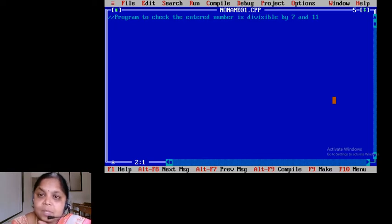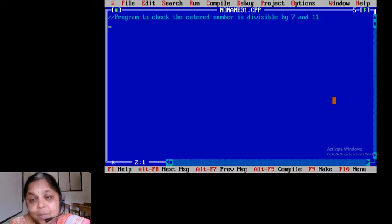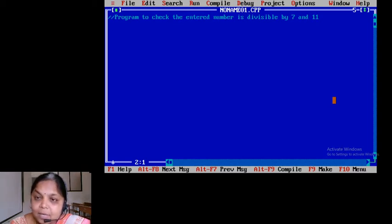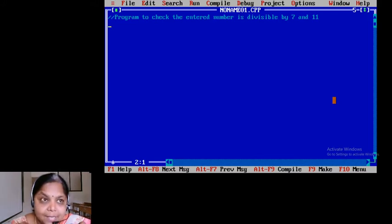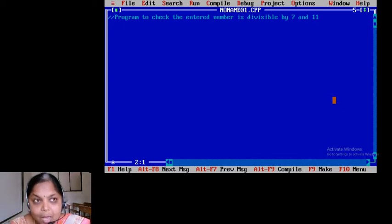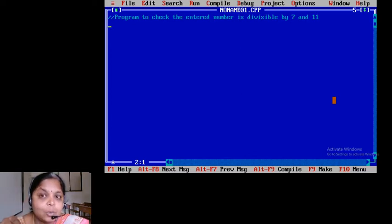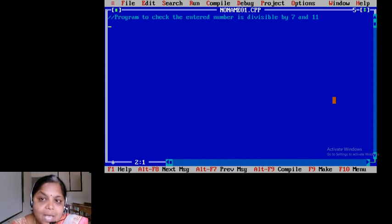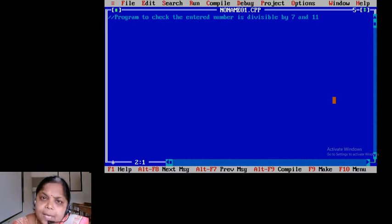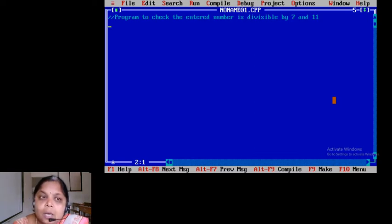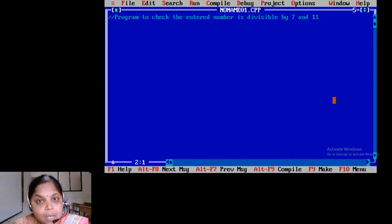77 is divisible by 7 — seven 11s are 77. And it is divisible by 11 as well — eleven 7s are 77. So any number: if you divide it by 7 and get remainder 0, and if you divide the same number by 11 and still get 0, only then you can say it is divisible by both 7 and 11. Otherwise it is not divisible by 7 and 11. This is the brief problem definition for which you are supposed to write the source code.